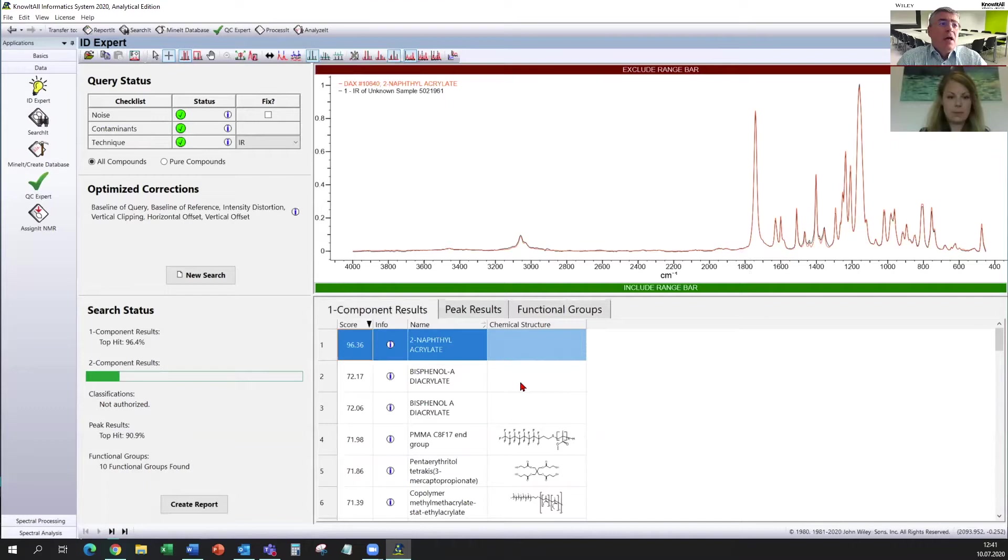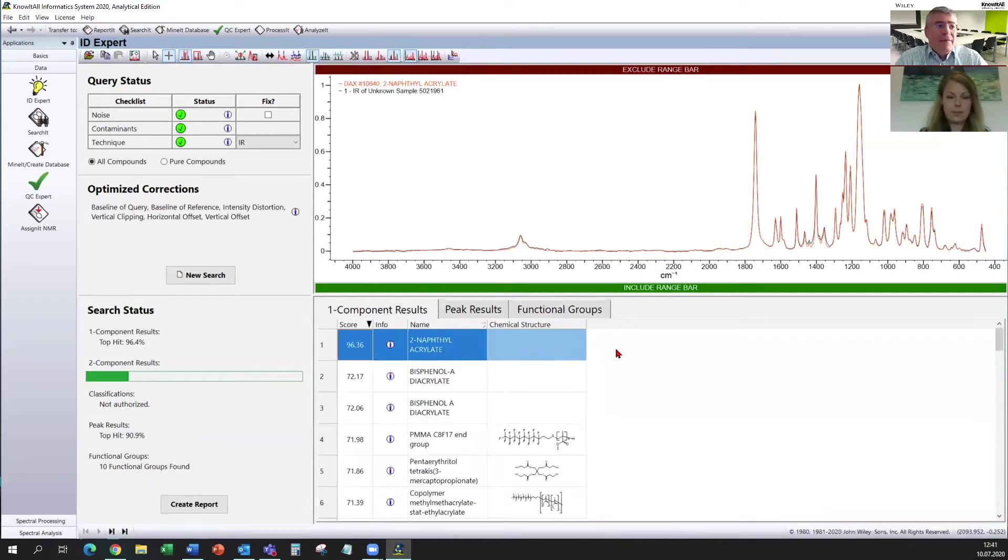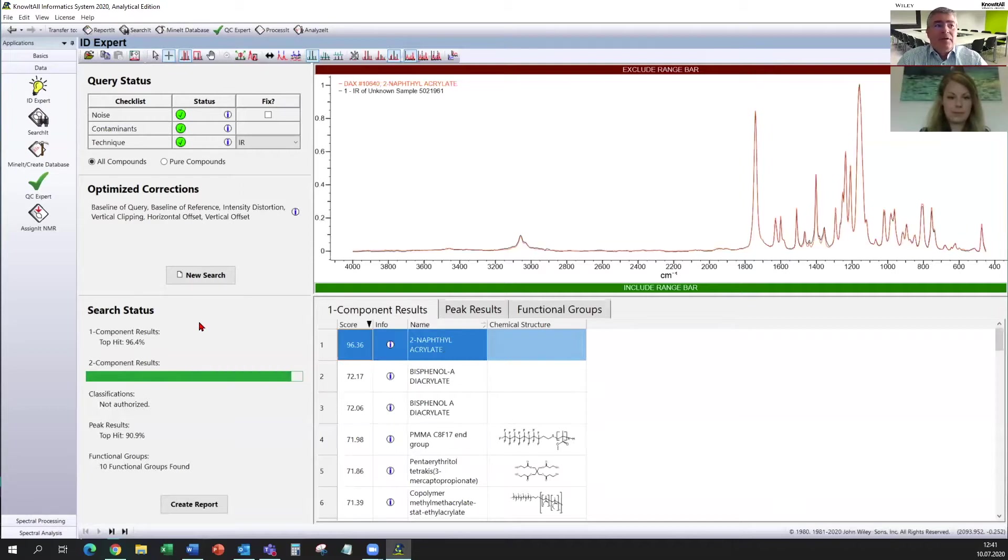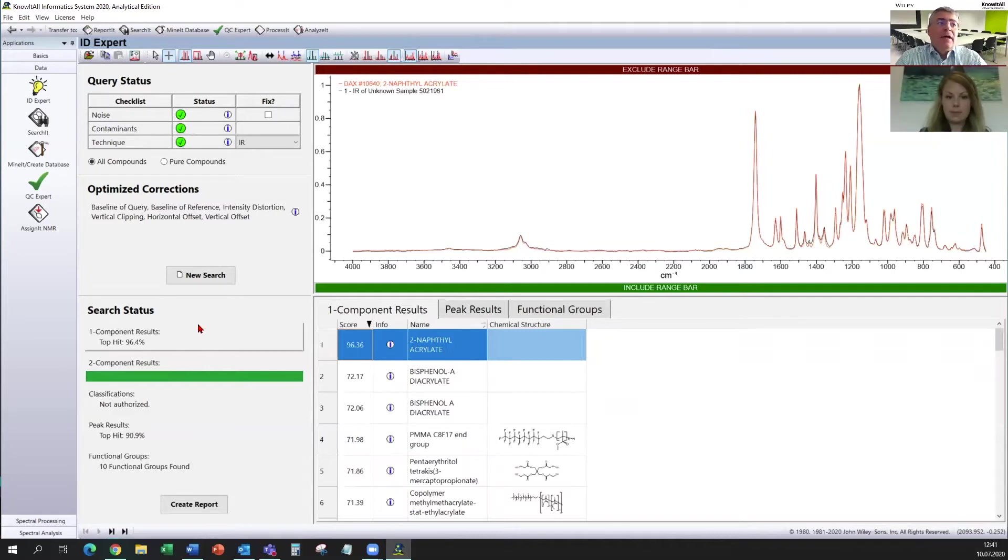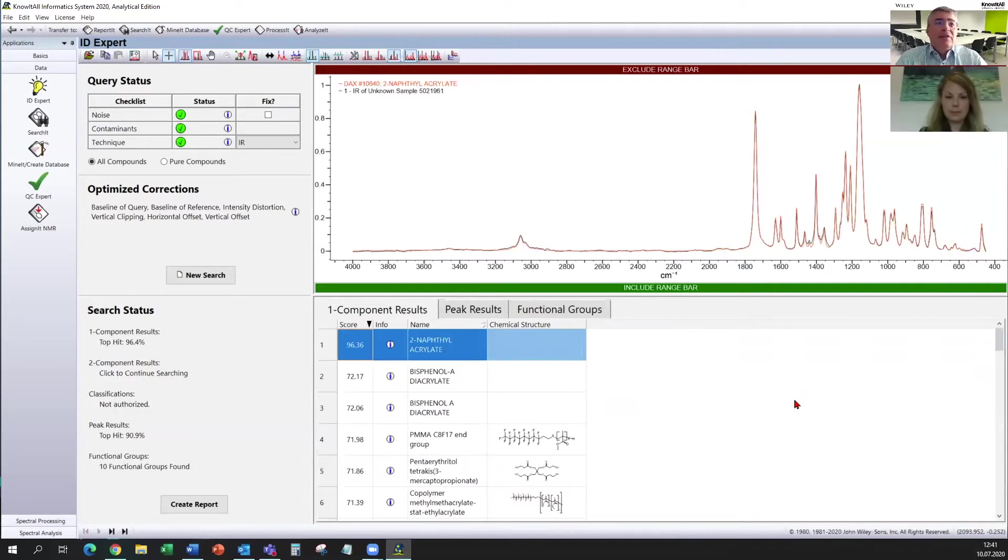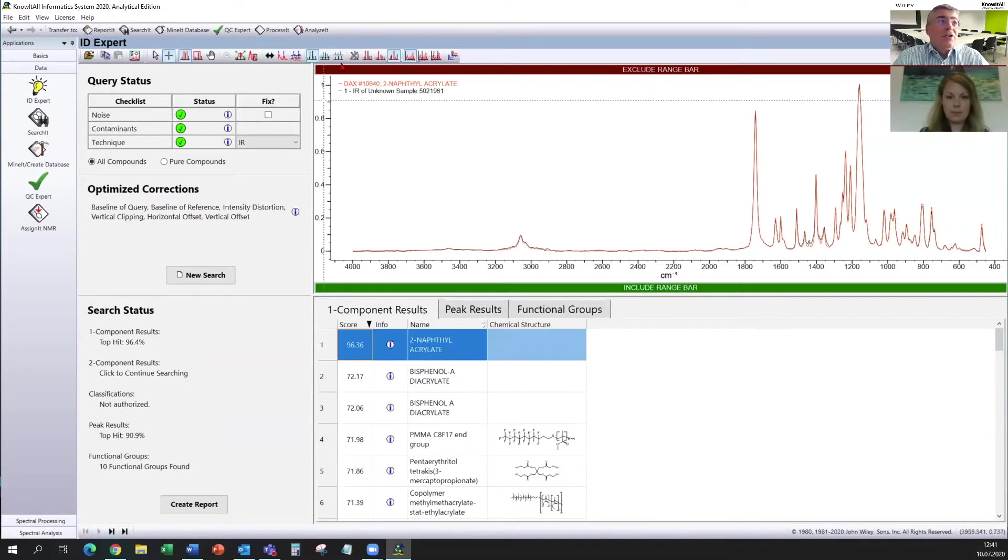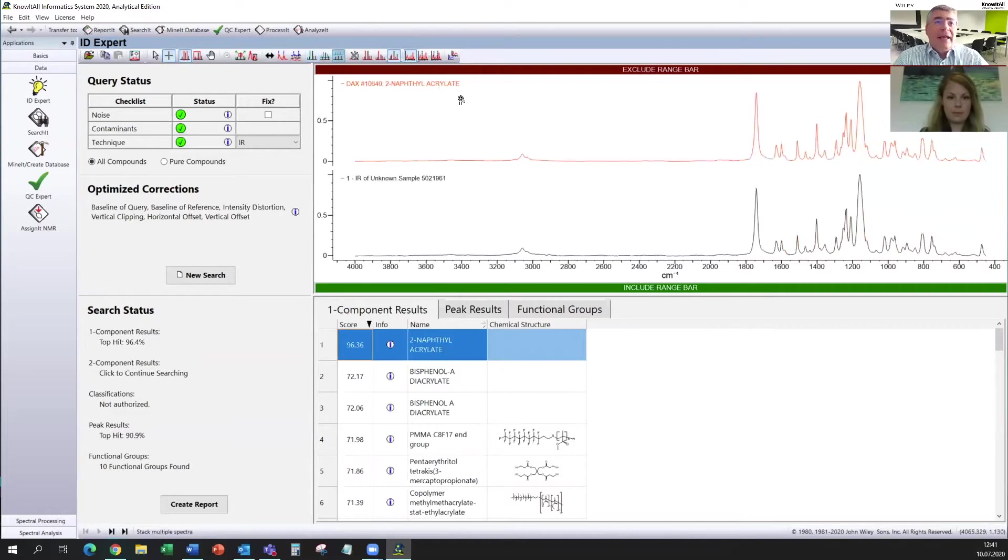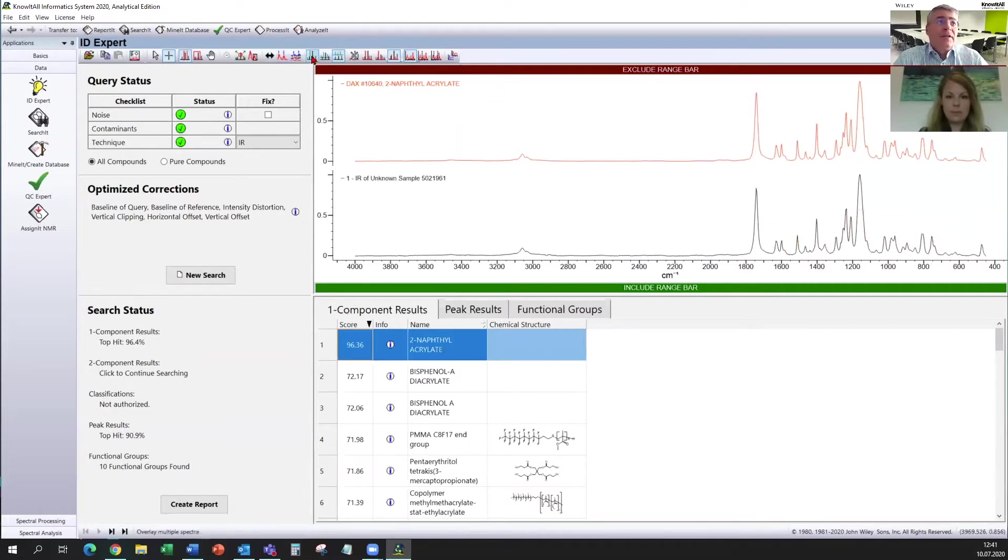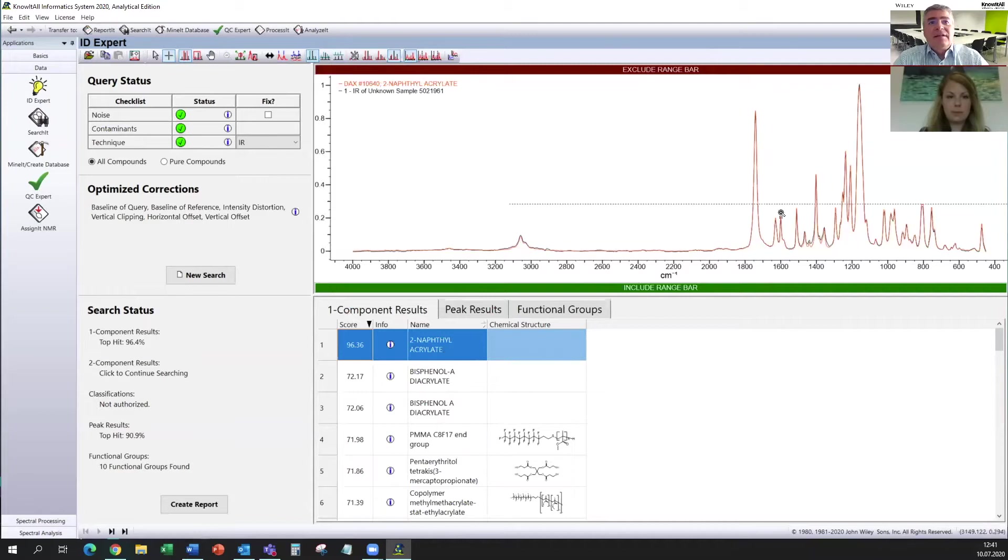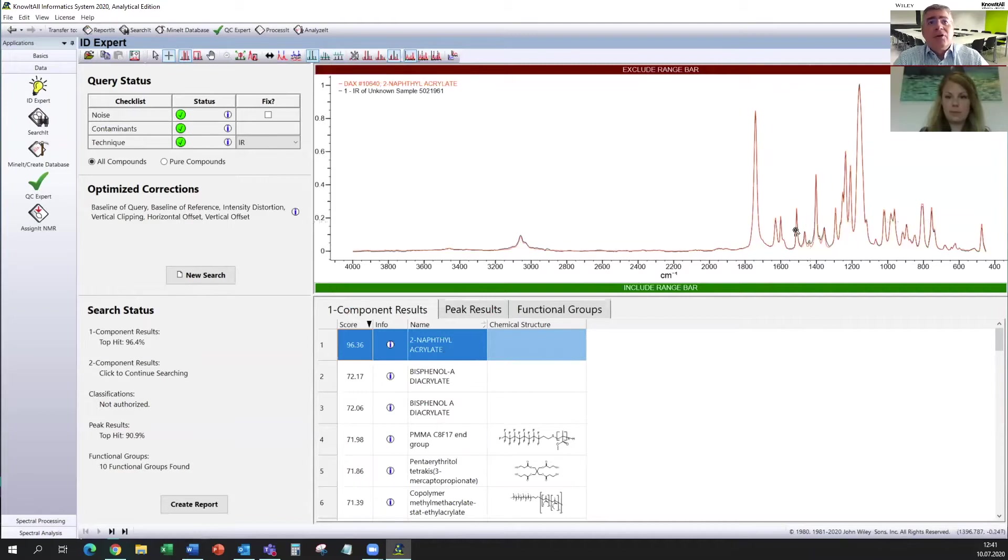We already have an answer for some functional group analysis. But we also now have the best result inside those 264,000 spectra. And it is Naftil acrylate. And we can see here that the software tries to find a second component. But the result will be there will be no additional spectrum found. So it stopped here. And we have this as a result. You can see here two spectra.